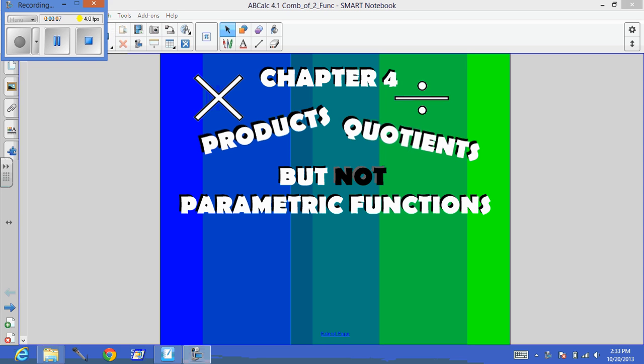All right, we're going to try something a little bit different and see how this works. We are beginning Chapter 4. We're looking at products and quotients, and we're going to find out how to take the derivative of these.